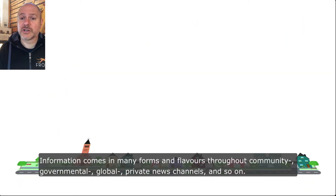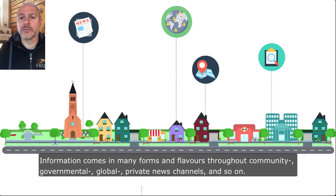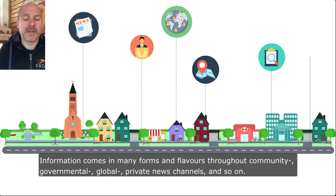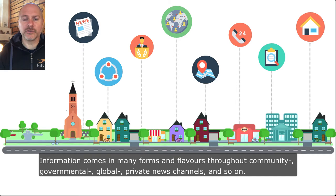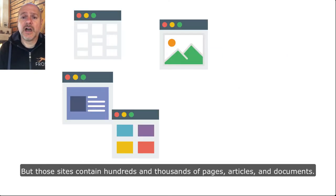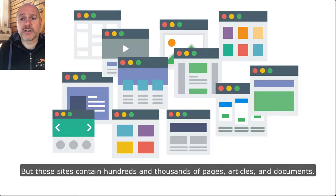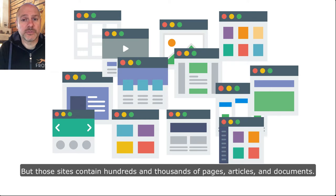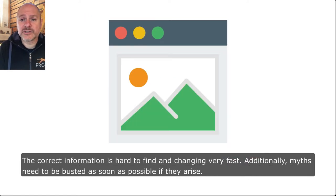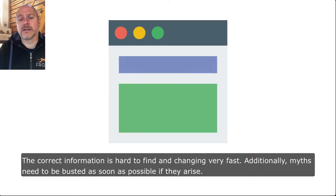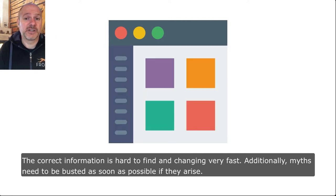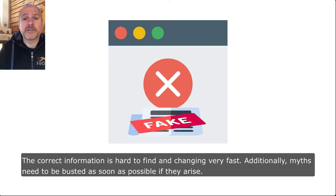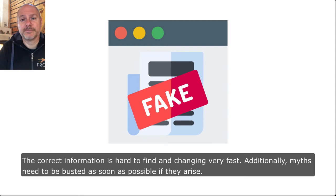Information comes in many forms and flavors throughout community, governmental, global, private news channels and so on, but those sites contain hundreds and thousands of pages and articles and documents. Correct information is hard to find and changing very fast, and additionally myths need to be busted as soon as possible if they arise.